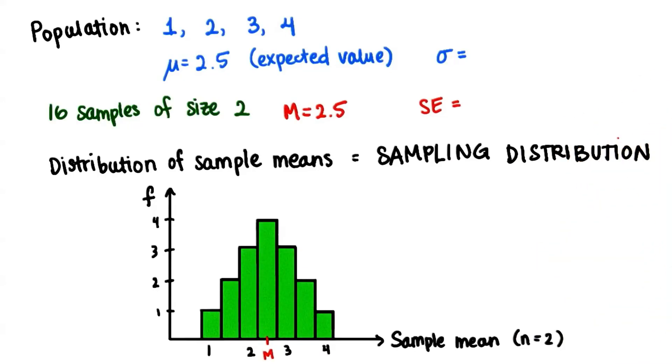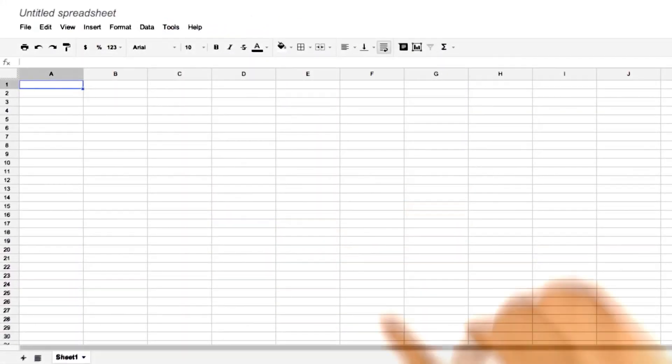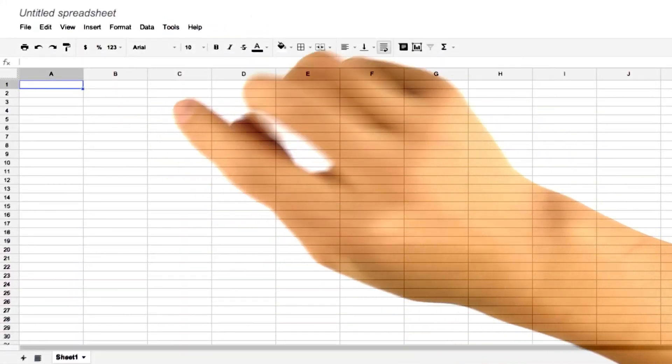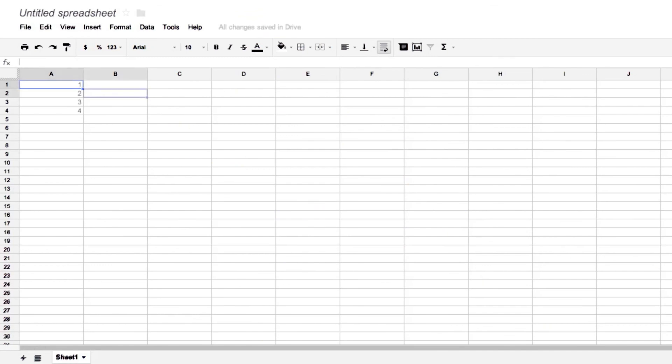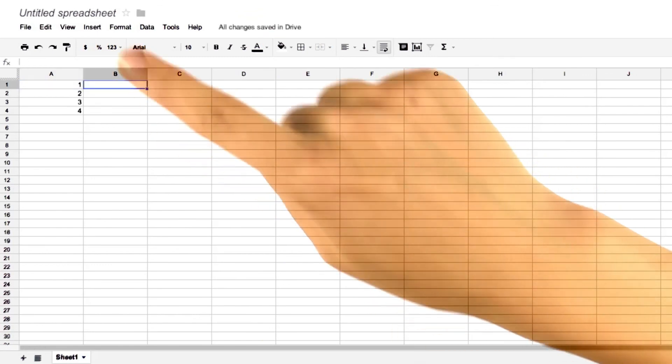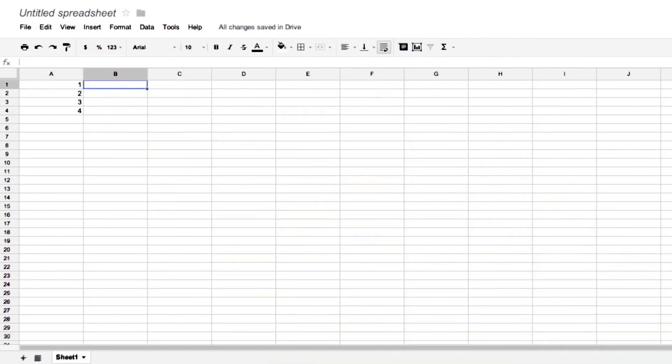How about we do this in a spreadsheet? So first let's find the population standard deviation. We already know that the mean is 2.5.